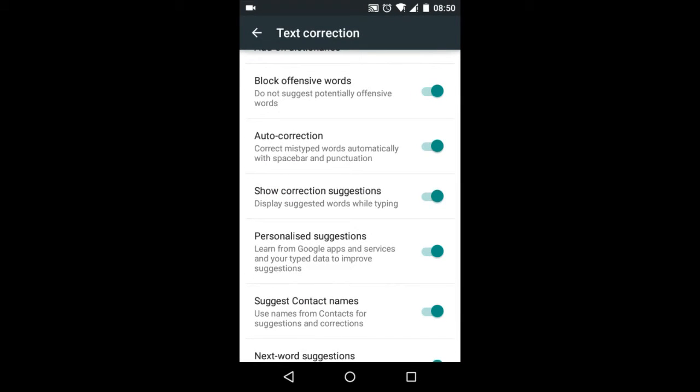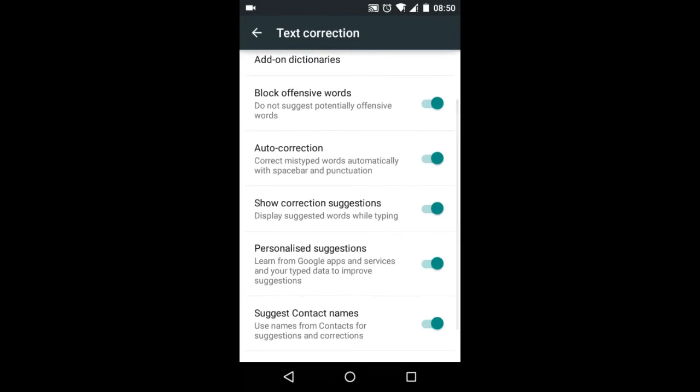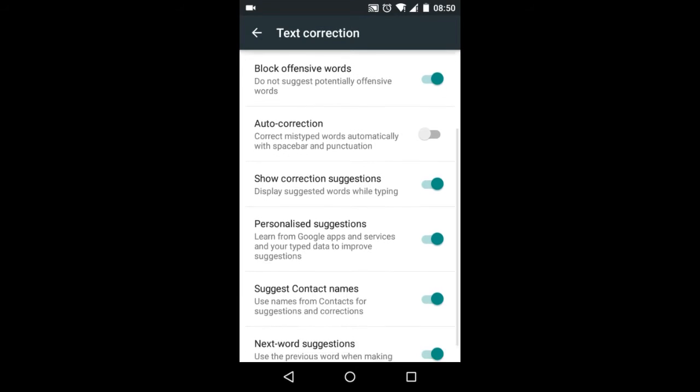And then disable the option which says autocorrect. Just tap on that and that should get disabled, and also disable the option which says show correction suggestions.